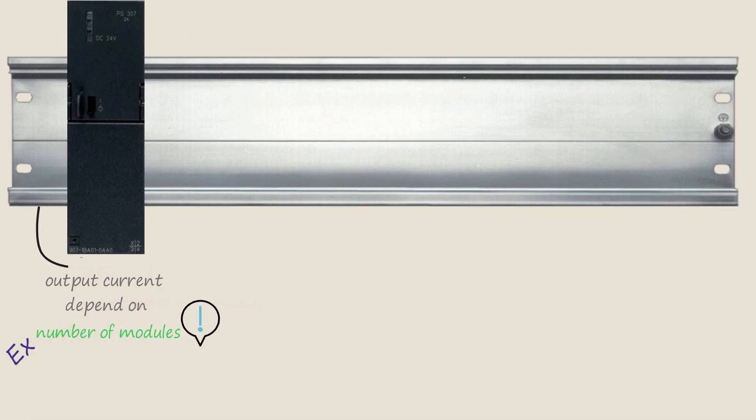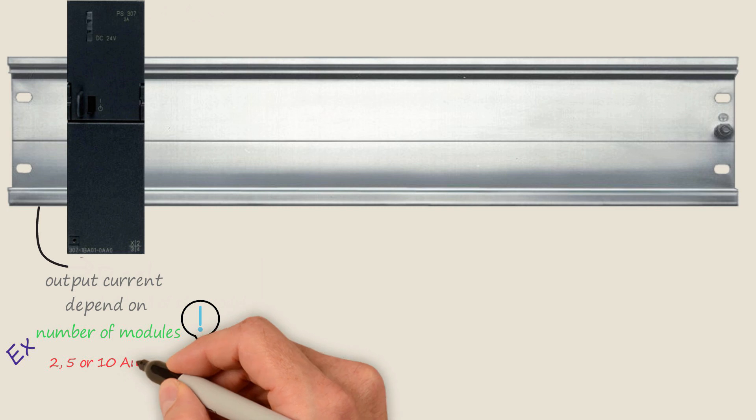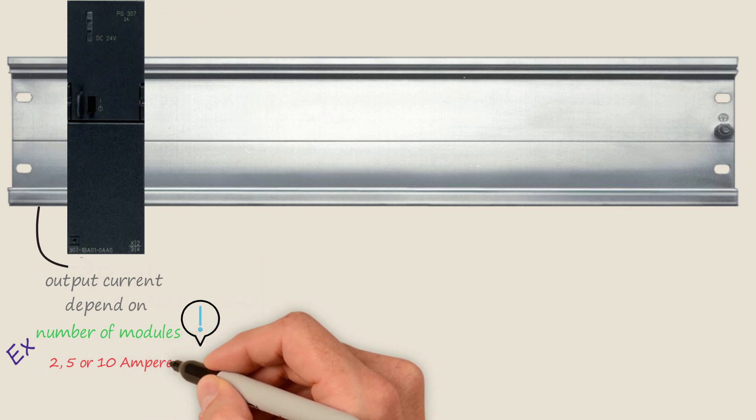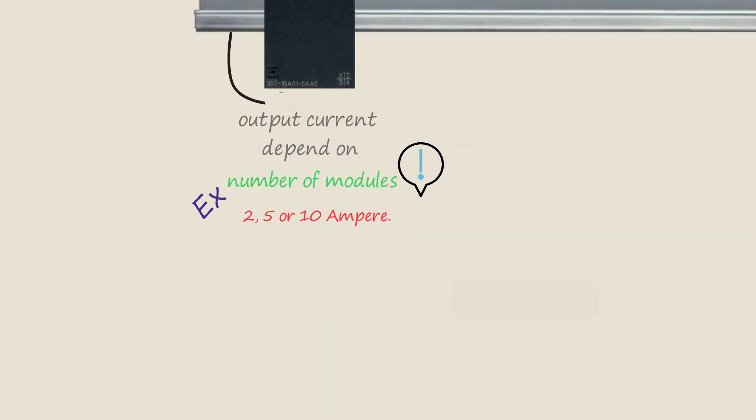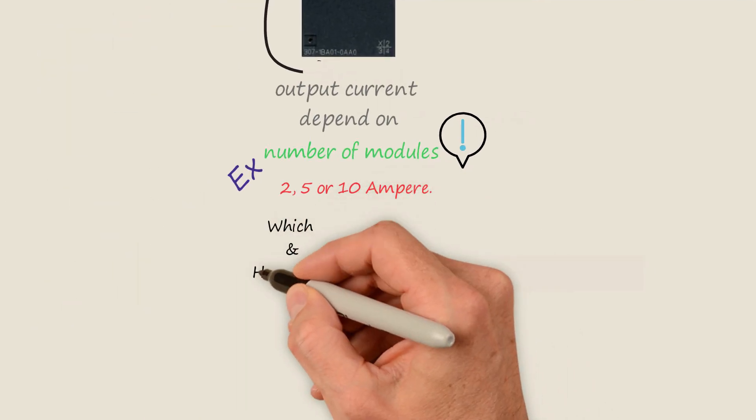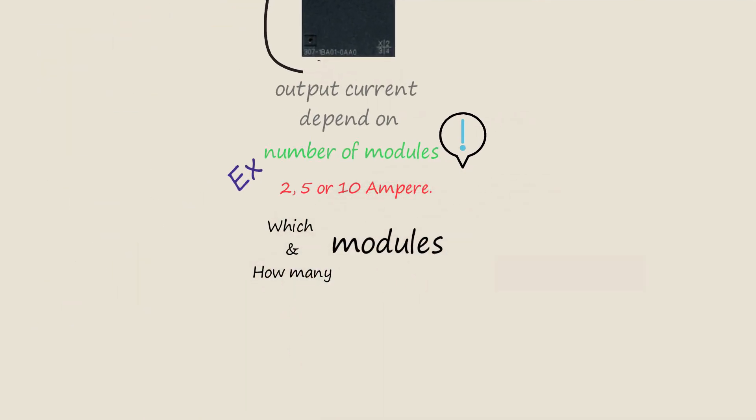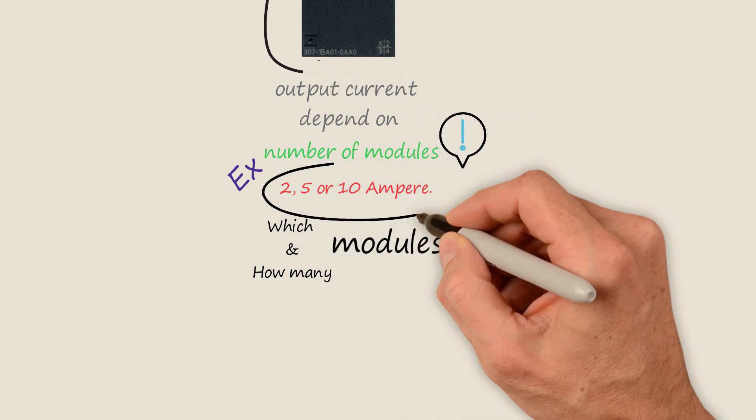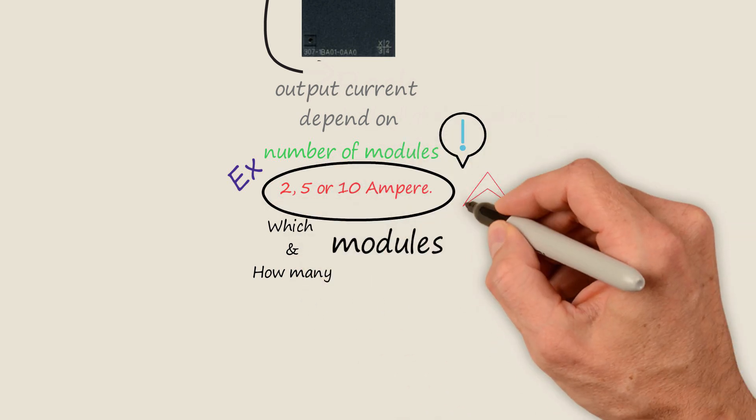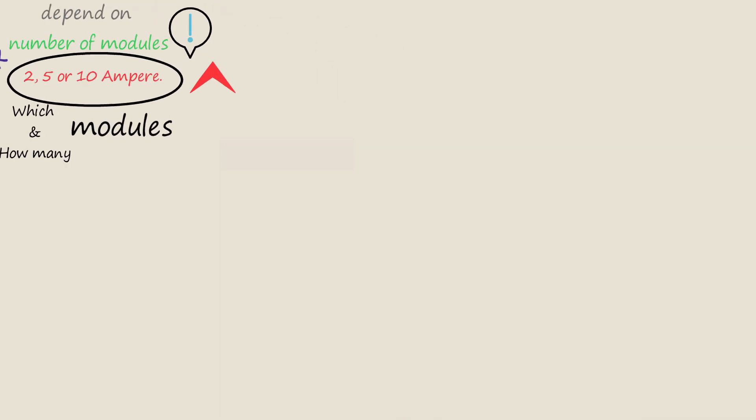For example, this output current could be 2, 5, or 10 ampere. Depending on which and how many modules are used, the output current of the power supply may need to be higher.